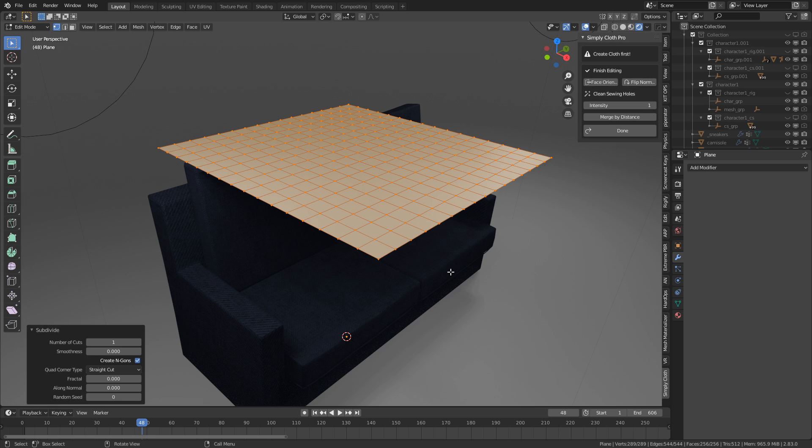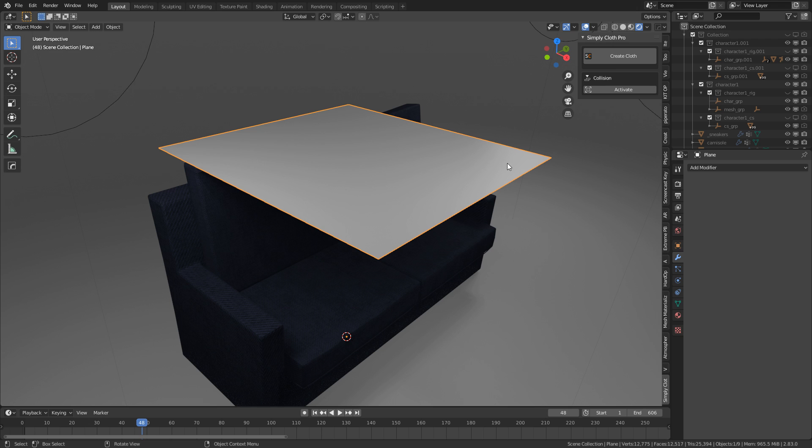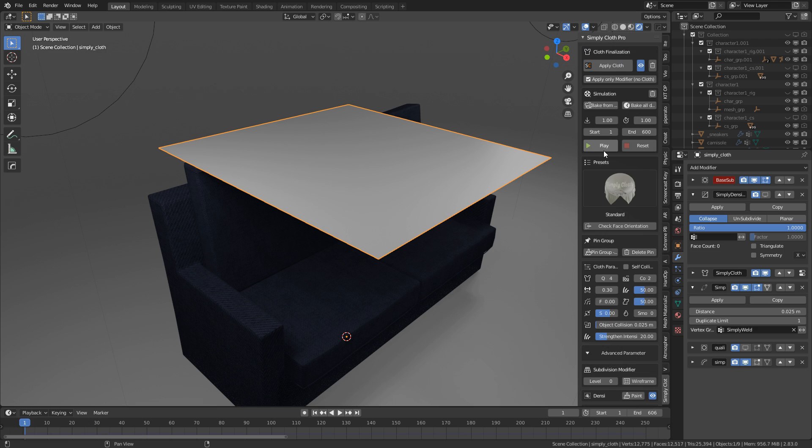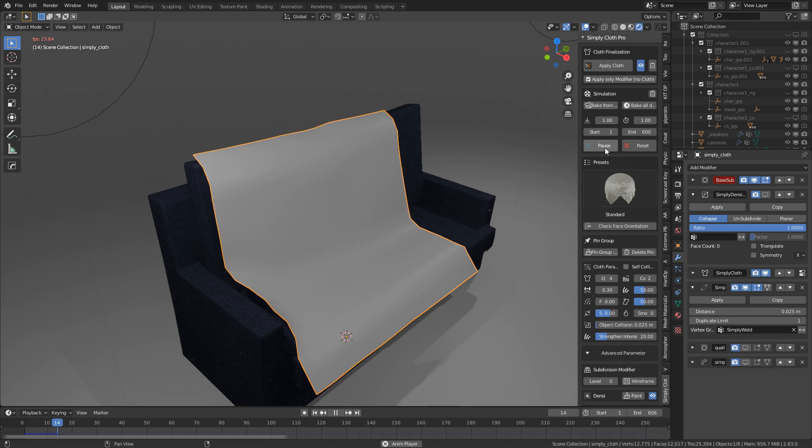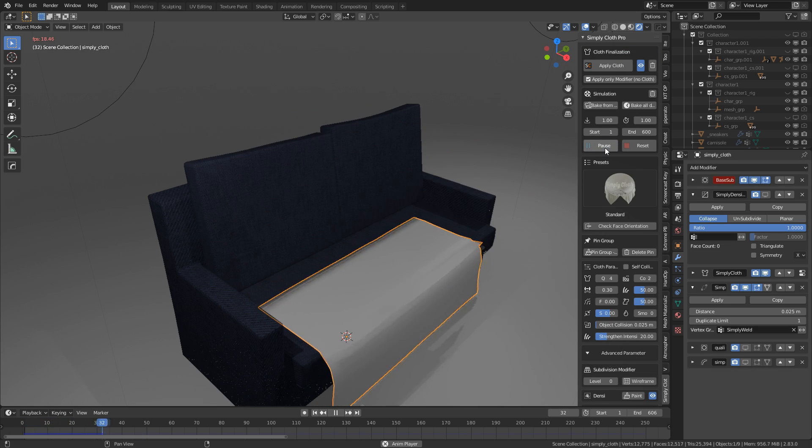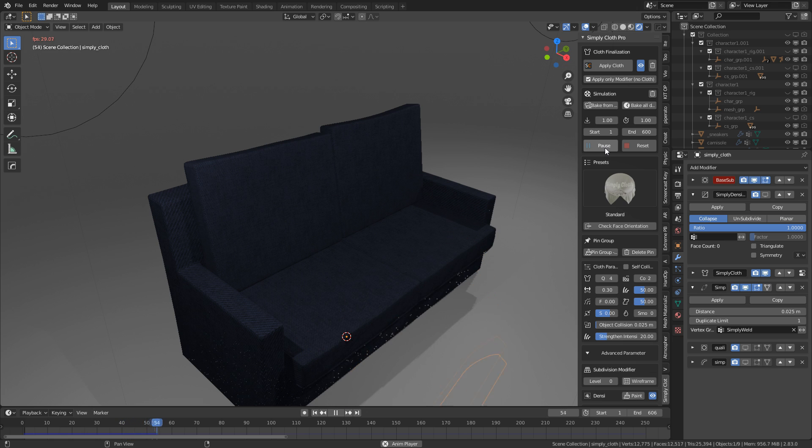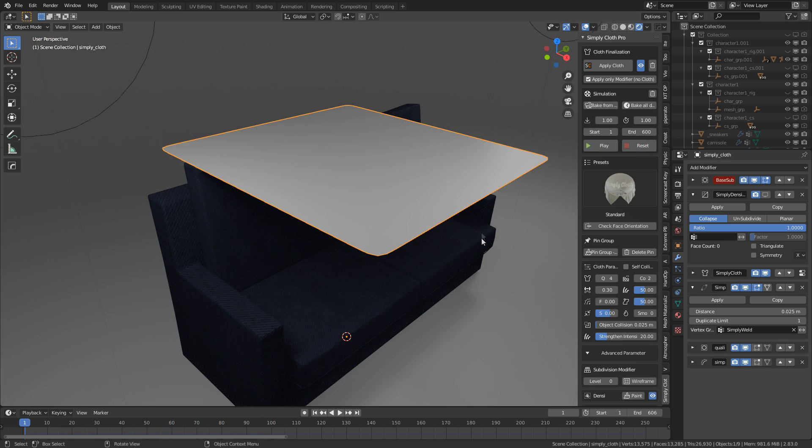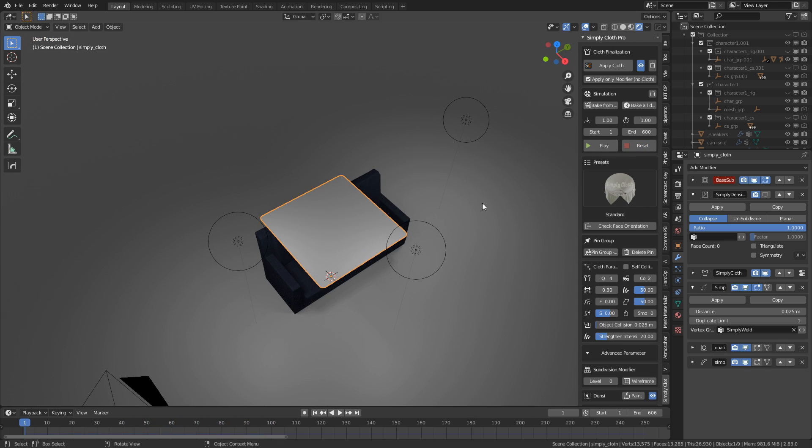So when we start simulating cloth, it's got a lot more details to work with. So what I'm going to do now is press Tab to go back into object mode. I'm going to press Create Cloth and I'm just going to press play. It went through the floor.